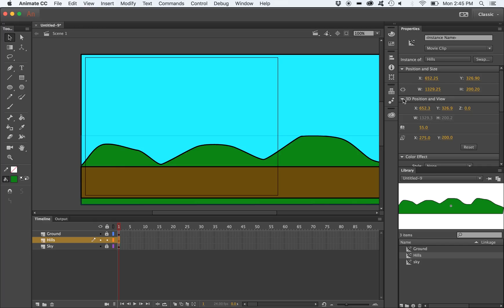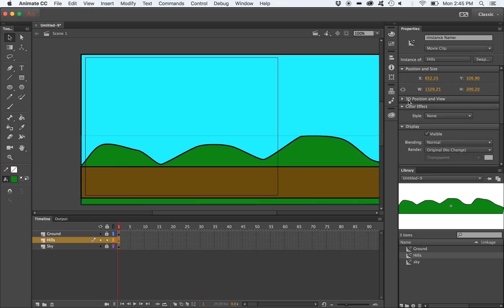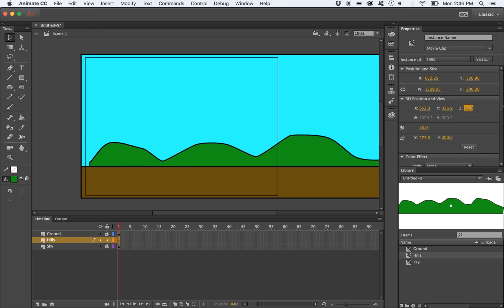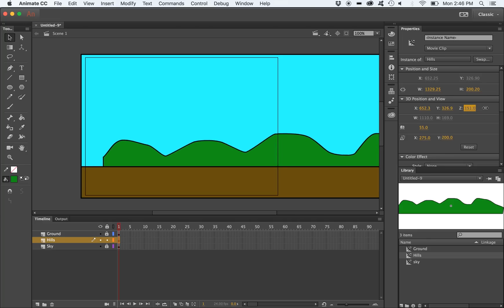You'll notice that there is a 3D position and view tab in the properties panel. We're going to adjust the Z value and in essence push it back away from the camera. This will make the object look smaller. It's actually not getting any smaller, just getting further away from the camera.